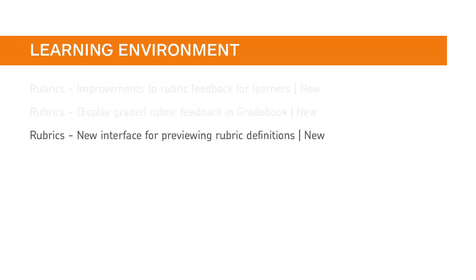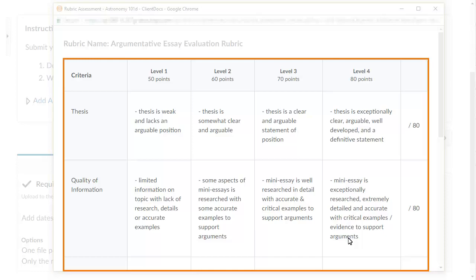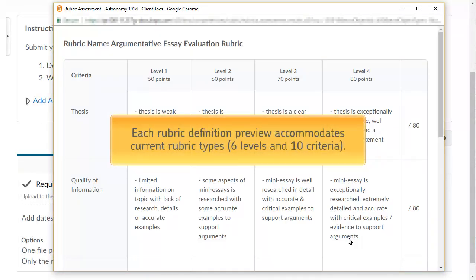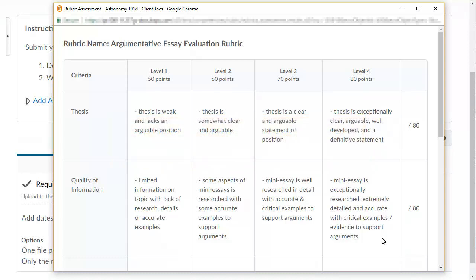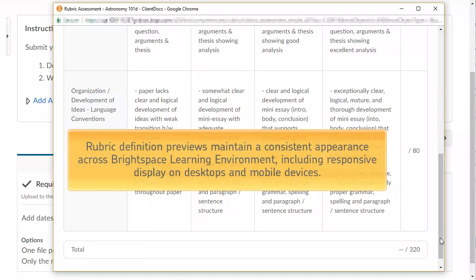Instructors and learners will notice interface changes when previewing rubric definitions. Rubric previews have an improved look and feel. Rubric definition previews open in a pop-up window or are embedded in the assessment view, such as from an assignment or a discussion. Each rubric definition preview accommodates current rubric types, 6 levels, and 10 criteria. A total row replaces the overall score row for the entire rubric. Rubric definition previews maintain a consistent appearance across Brightspace Learning Environment, including responsive display on desktops and mobile devices.